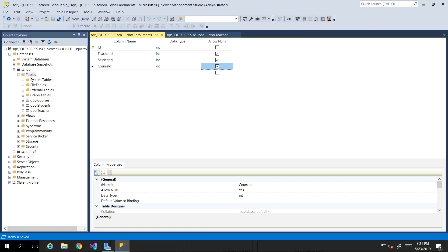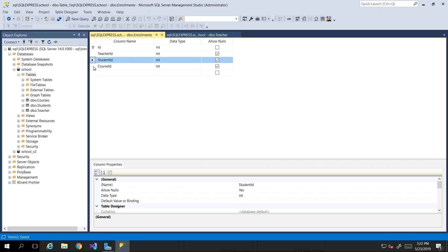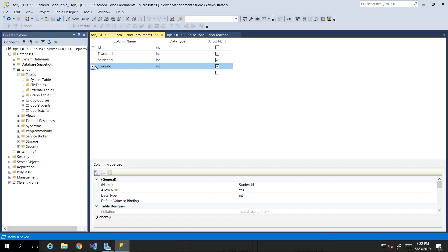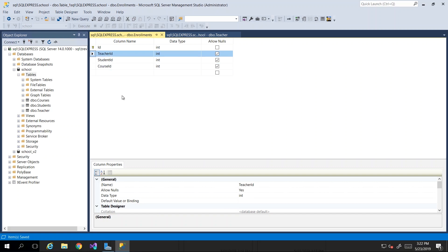Now there's another step that needs to occur — we need to actually establish the relationship. We created the foreign key columns, but they're not foreign keys yet because we need to establish the relationship between this and the teacher table. That is what gives us database integrity. Once a constraint is there, teacher_id can never have a value that is not present in the teacher table. If I have five teachers numbered IDs one through five, teacher_id can never get a value of 10.